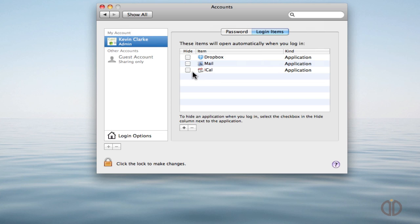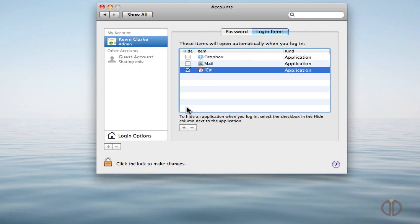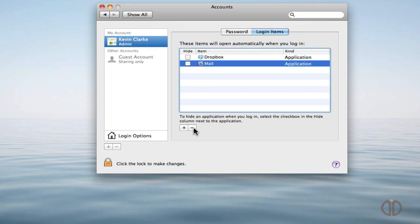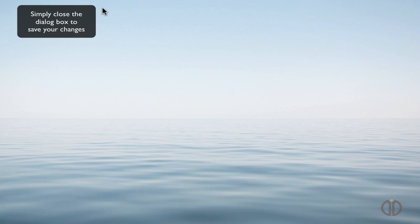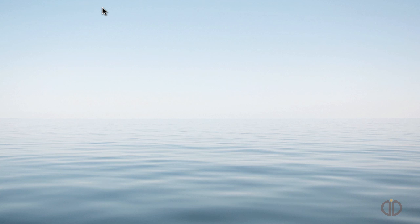You can remove them simply by selecting and clicking the button to take them. Then close that window. And that's all there is to getting applications to open when you run your Mac.